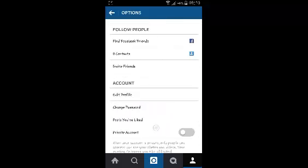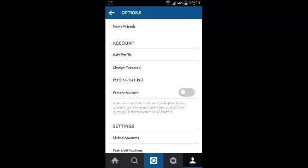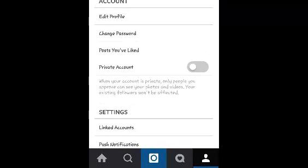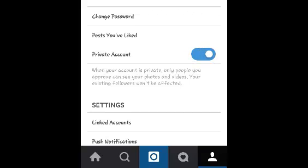Now on this page, go to settings and scroll to account. Under account, you'll see the option 'Private Account.' What you need to do is just toggle this button right here. When you toggle it to the right, it makes your account private.